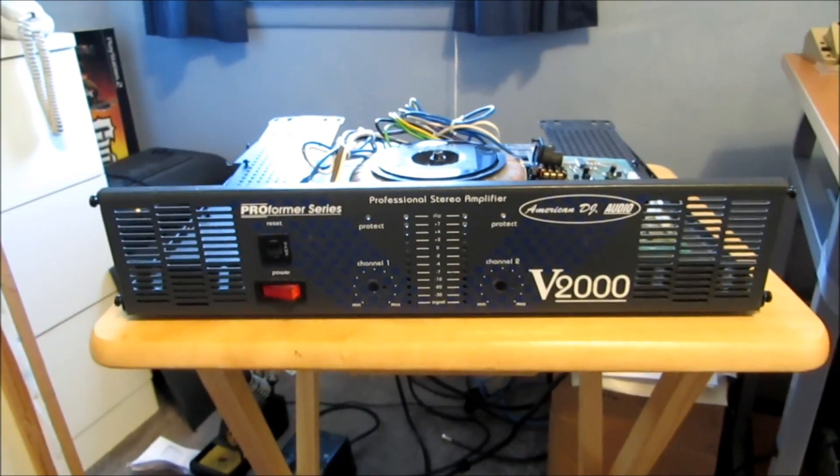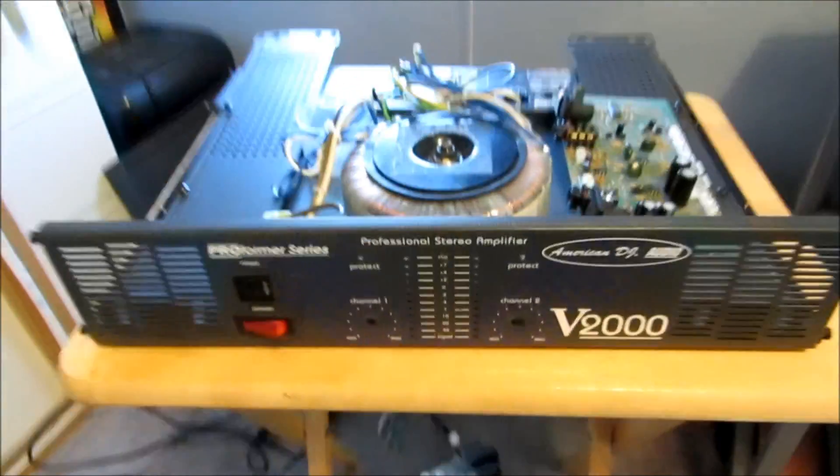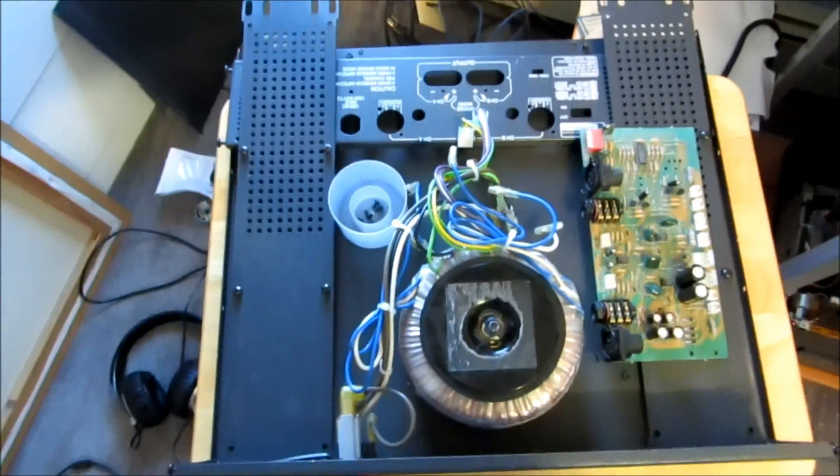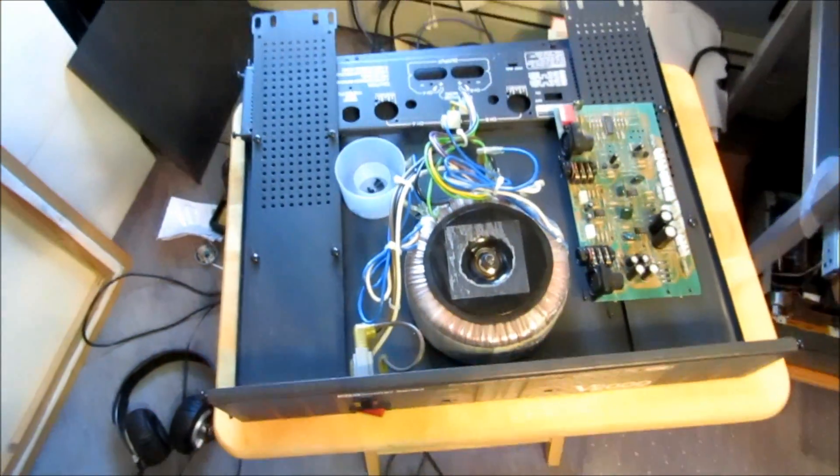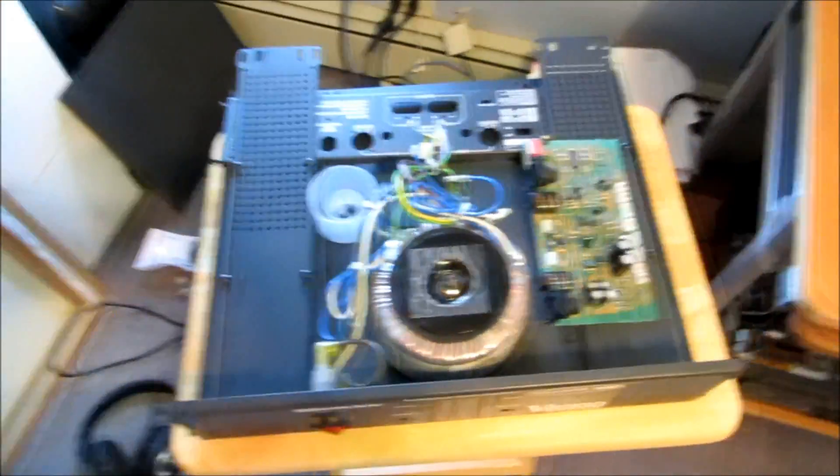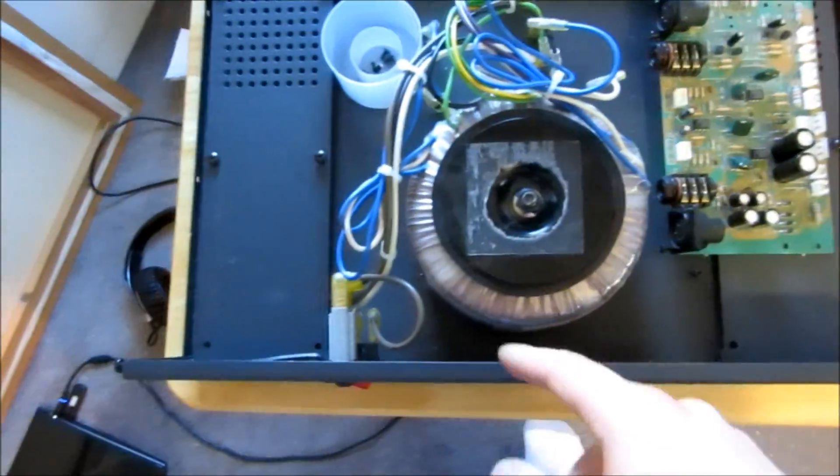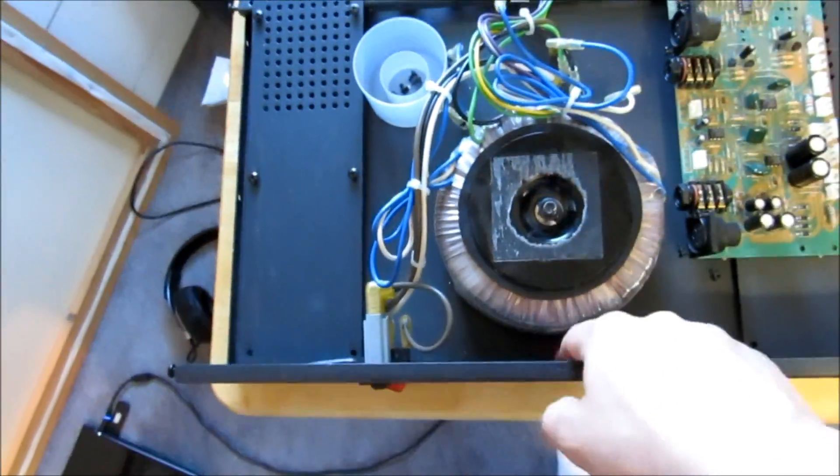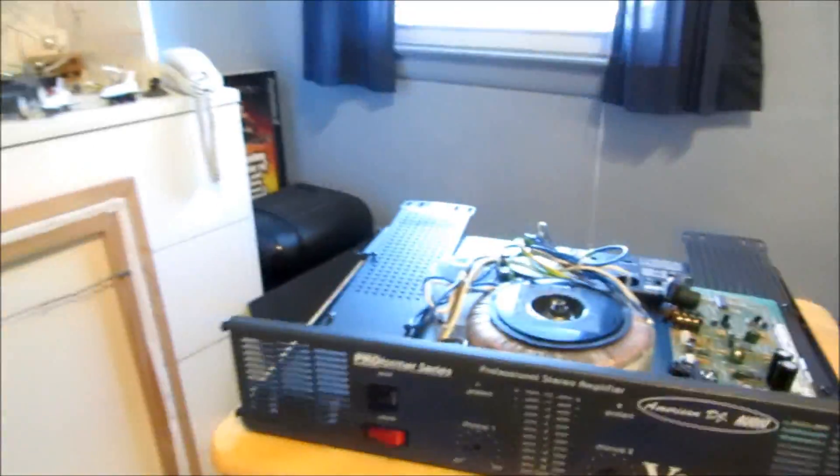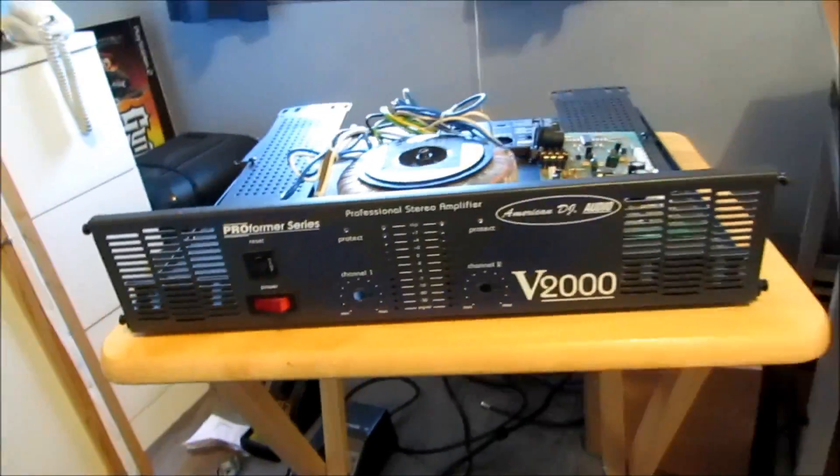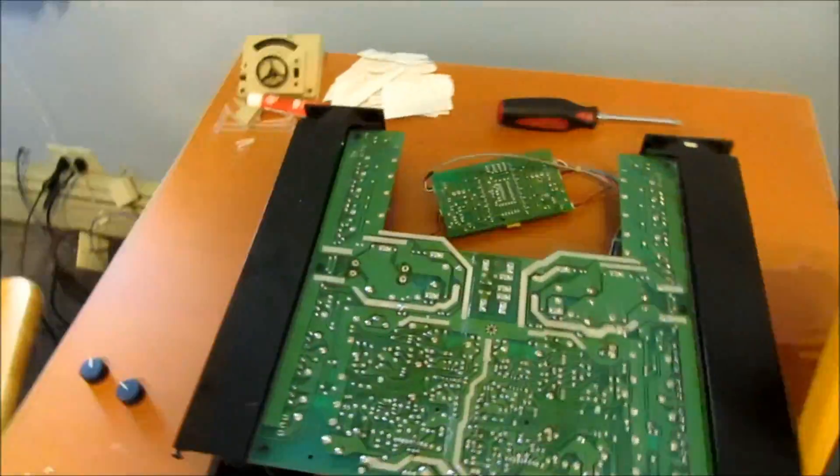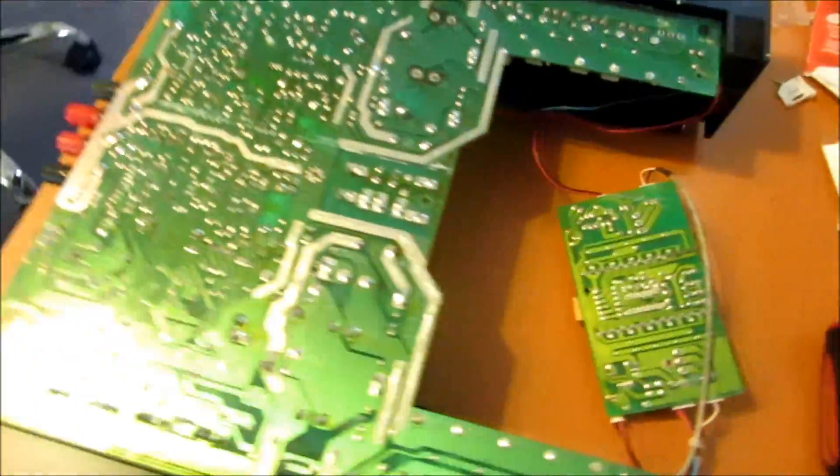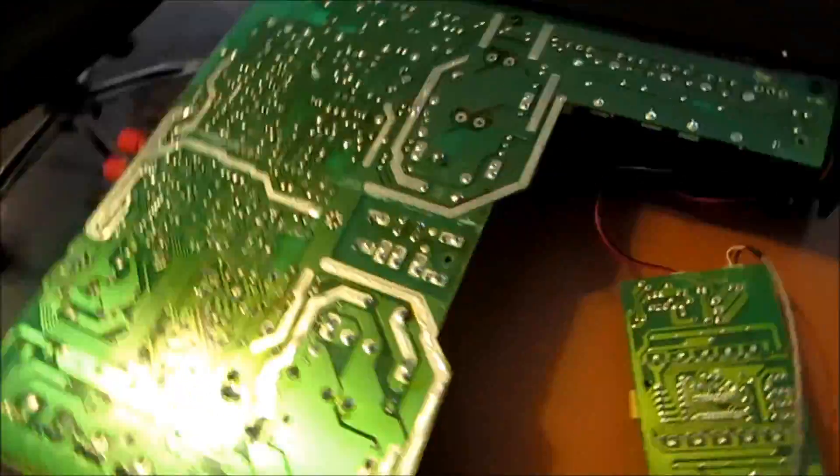I went ahead and I took apart the V2000 amplifier. As you can see, it's got nothing in it now except the transformer. Which I actually did take out to scoot the transformer back so I can get the display board out. Only to realize that the front panel is removable, but at this point it doesn't really matter. So here's what I'm left with for the amplifier inside.